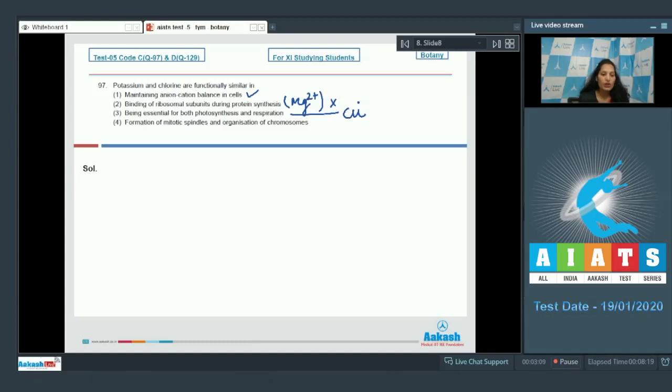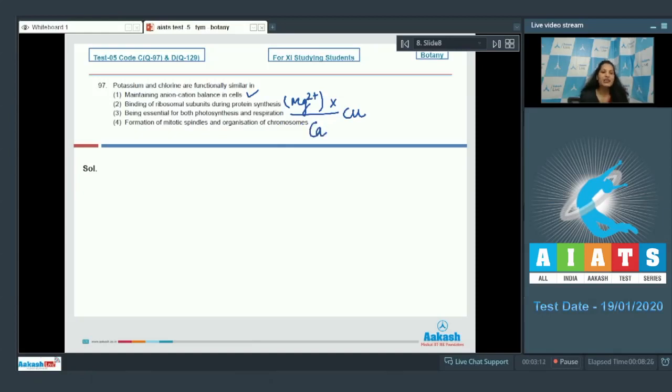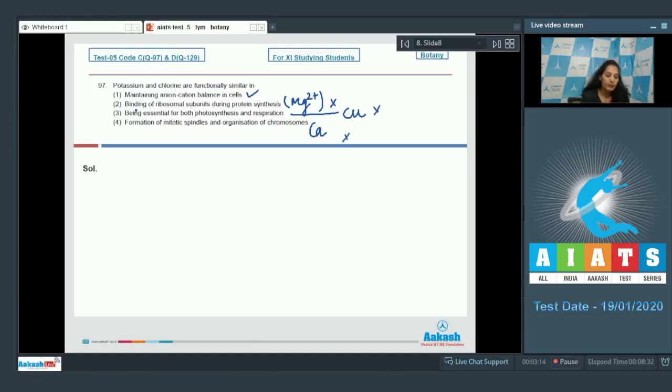Fourth one: formation of mitotic spindles and organization of chromosomes. It is calcium which is essential for the formation of mitotic spindles. So the correct option for the given question is option number one.